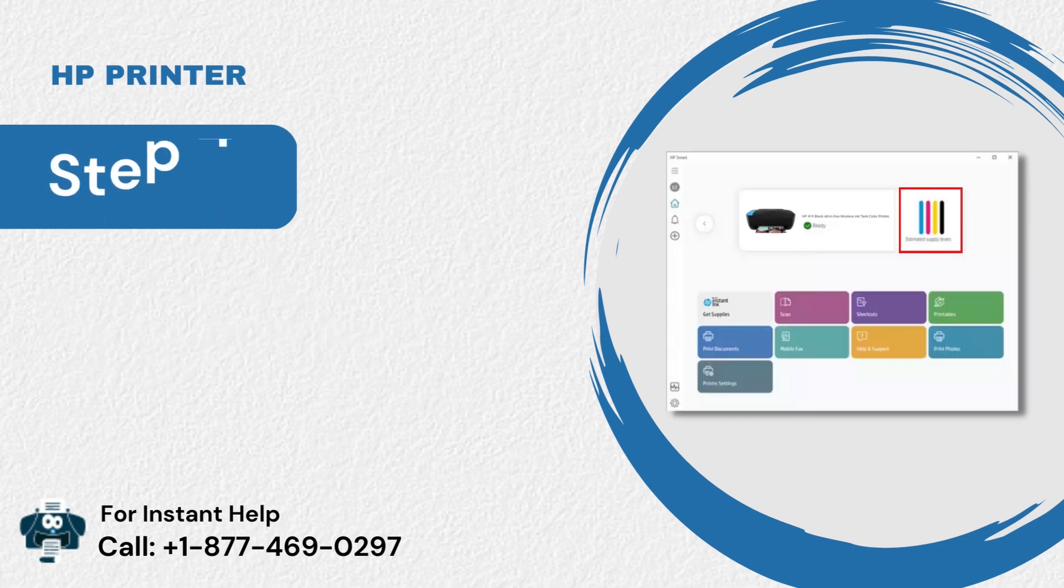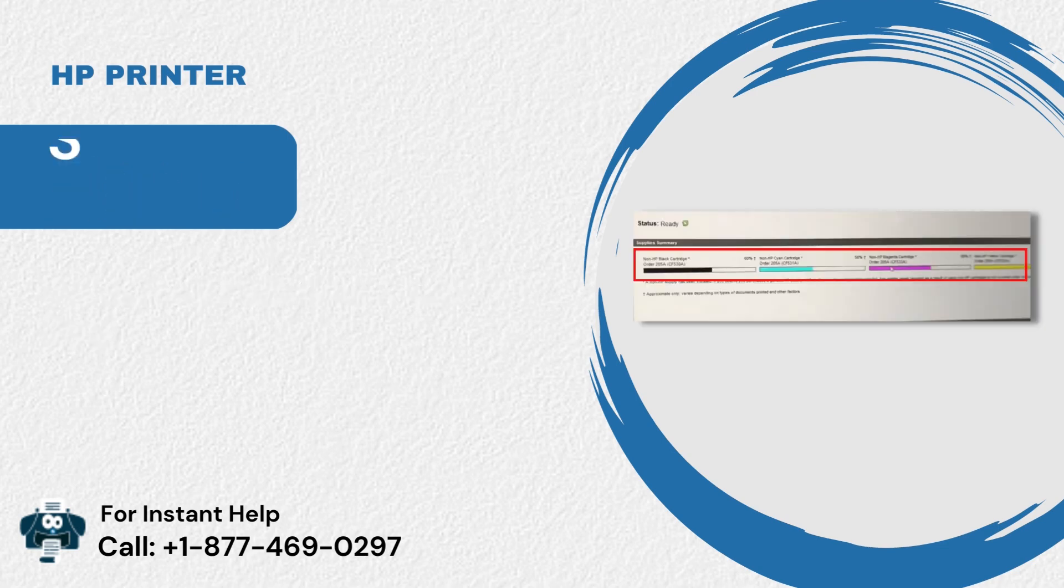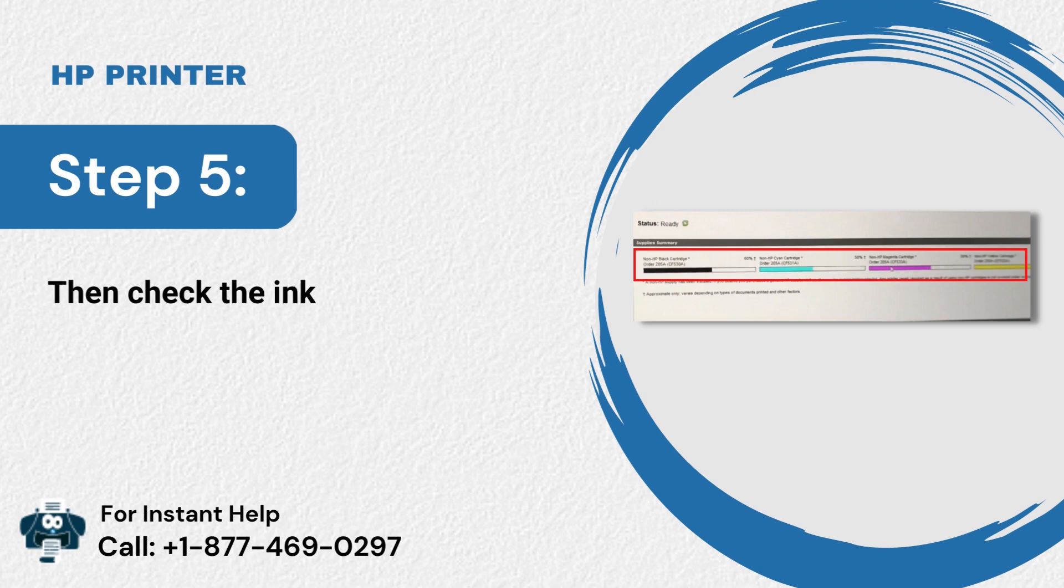Step 4: Check the printer ink or toner level. Step 5: Then check the ink or toner cartridge status.